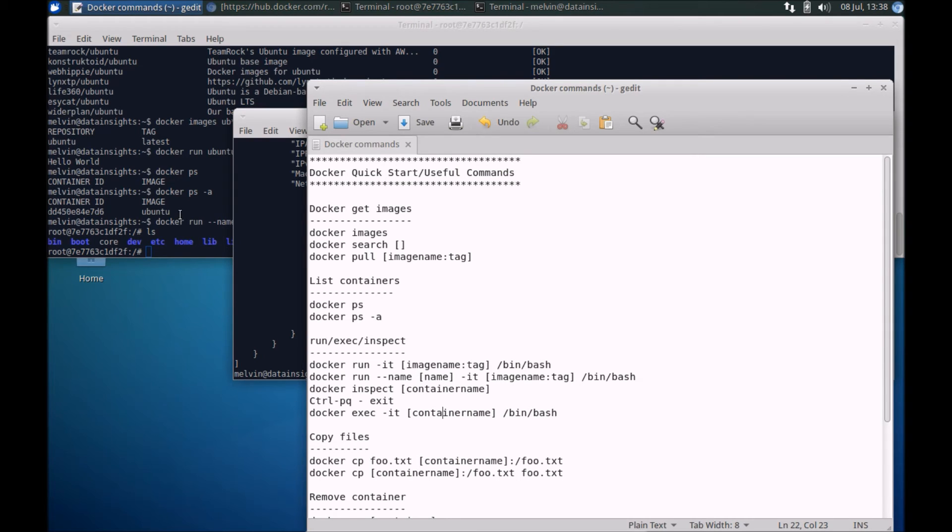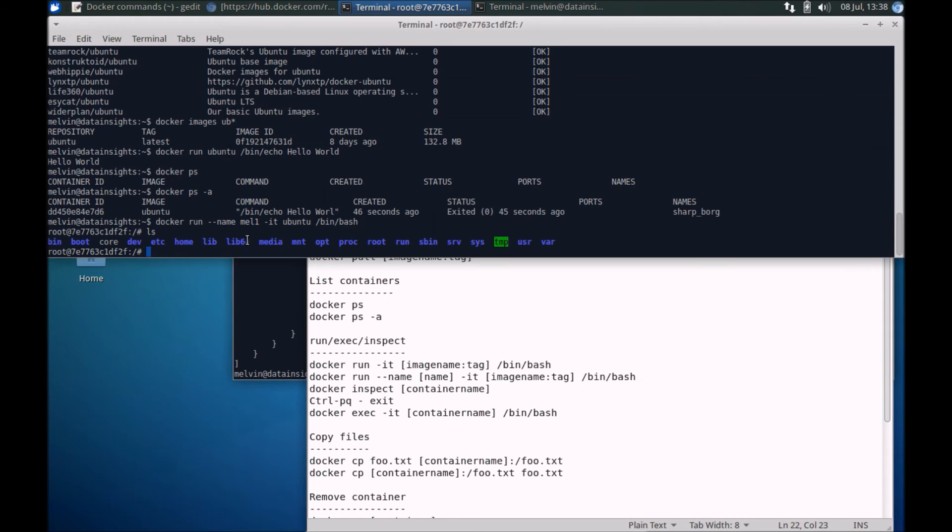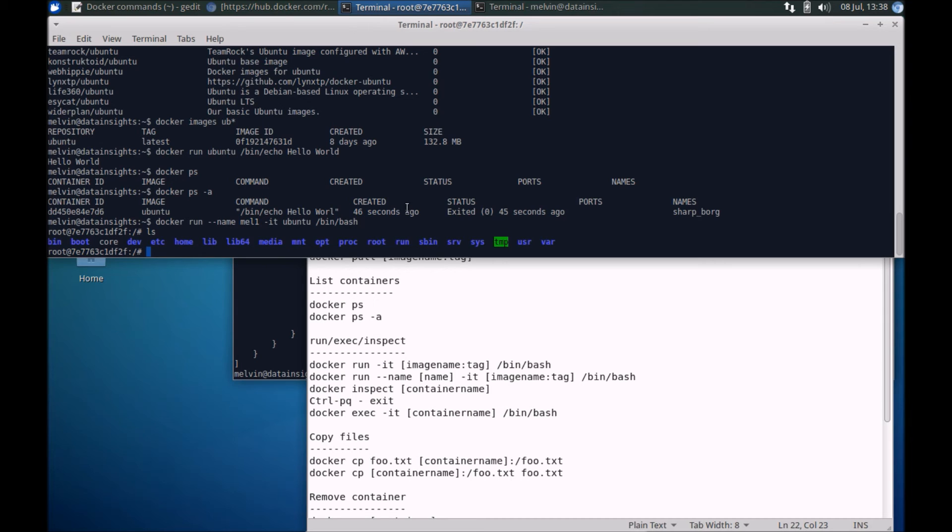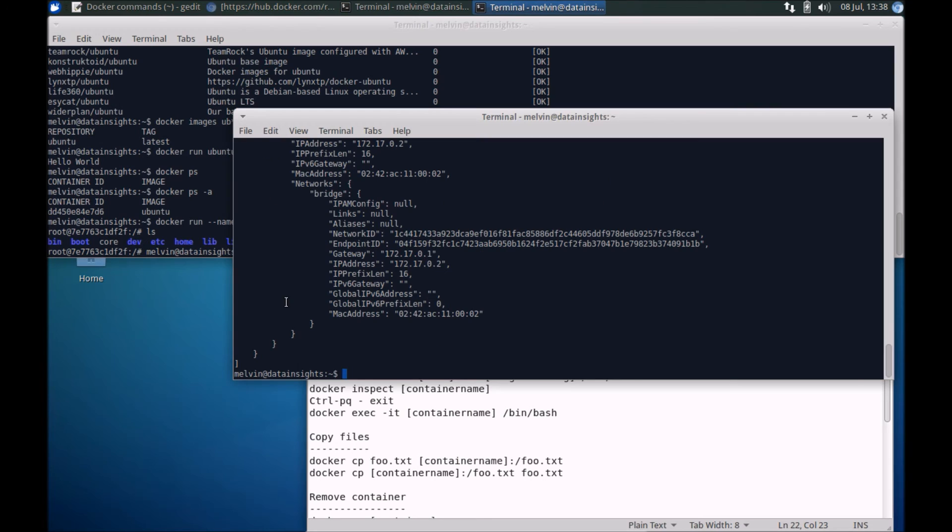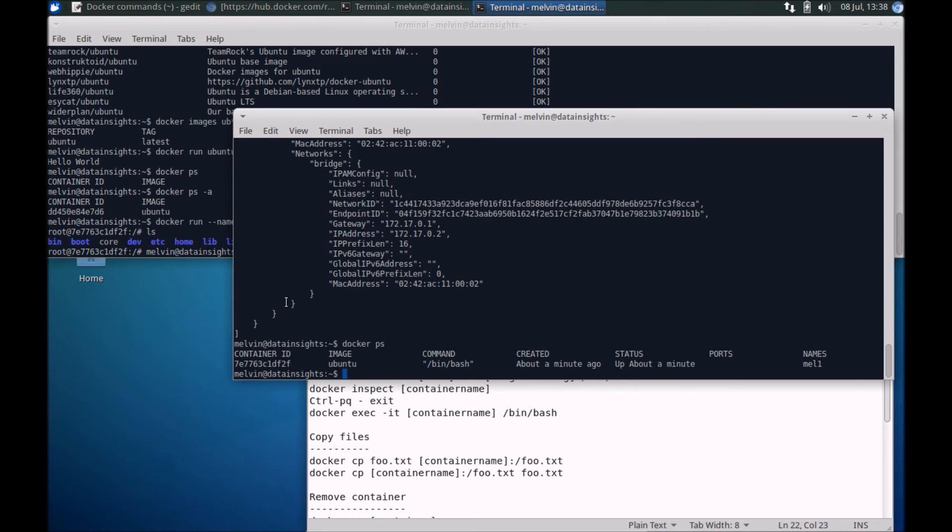Let's say for example you are within a container and you want to exit from that container, just the bash, but not exit the container itself or stop the container. A simple shortcut is to press ctrl+p and q. You'll notice if I press ctrl+p and q I'm back here at the prompt at the host level and the container should still be running.